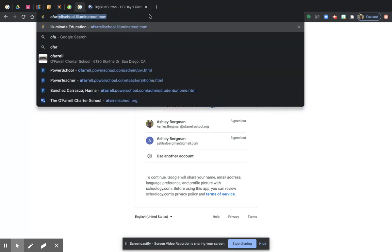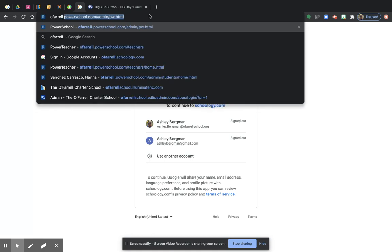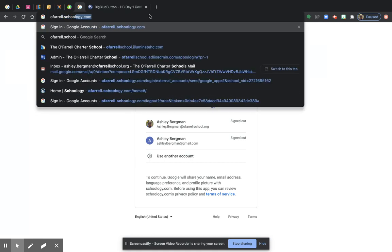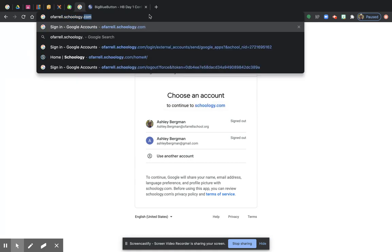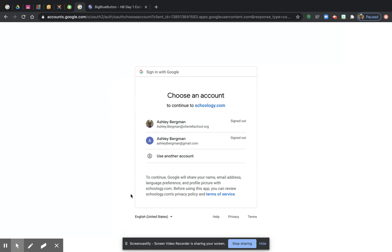You're going to type this link, O'Farrell.Schoology.com, and you're going to save that. And the first thing that's going to come up is going to look like this, it's going to say sign in with Google.